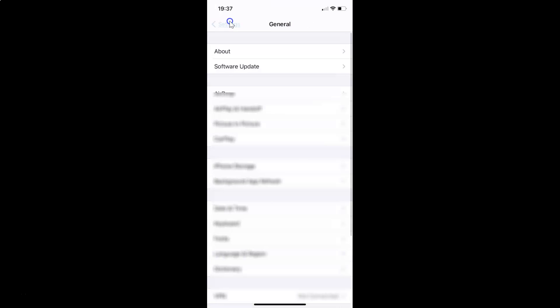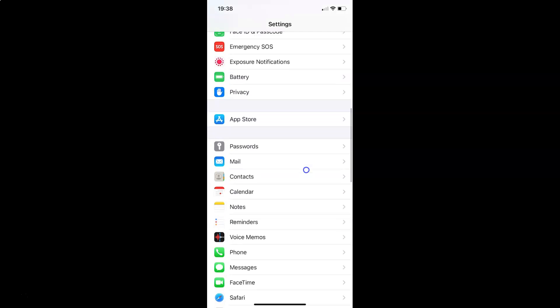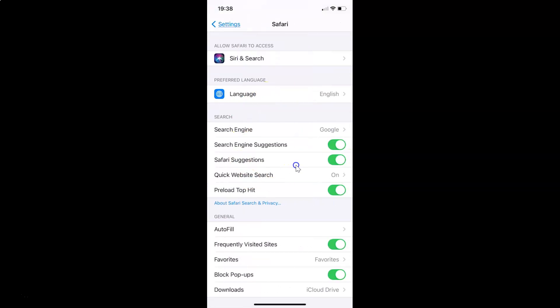So let me go back. In order to block microphone and camera access for all websites in Safari browser, you have to open your Settings app and scroll down to Safari. Here I have Safari — tap on it to open it.